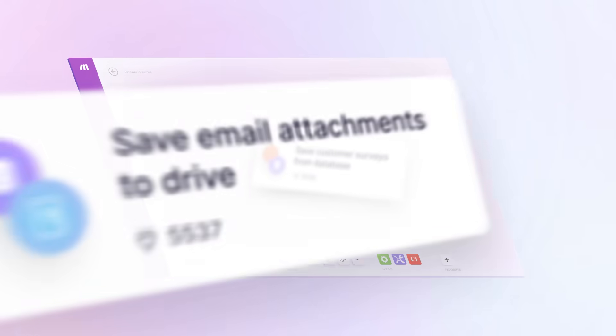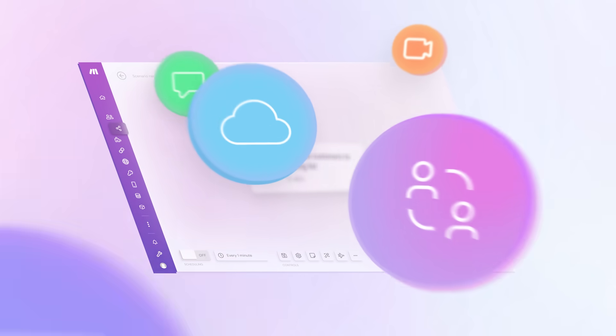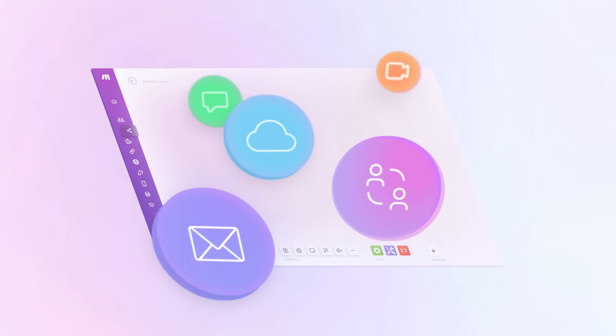Not sure where to start? We've got you covered with thousands of templates to choose from. Makers can pick from the most common apps and build workflows in minutes.